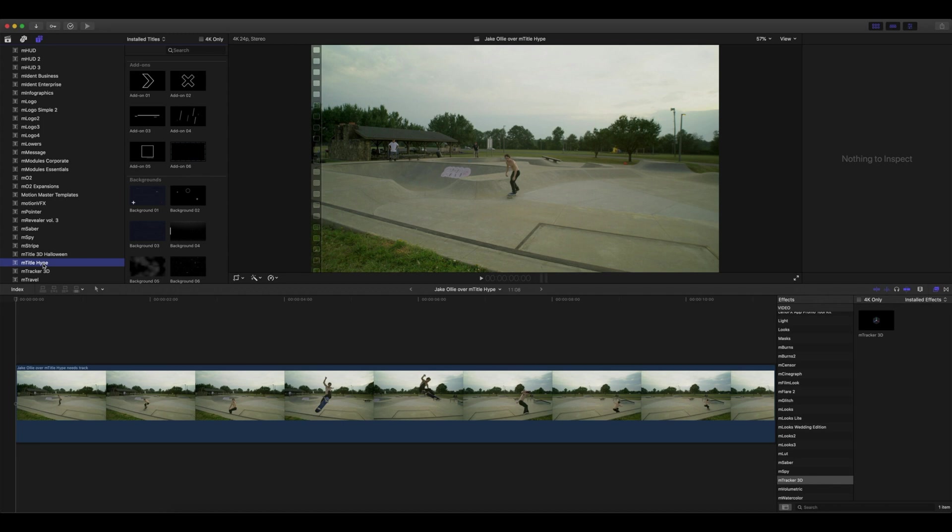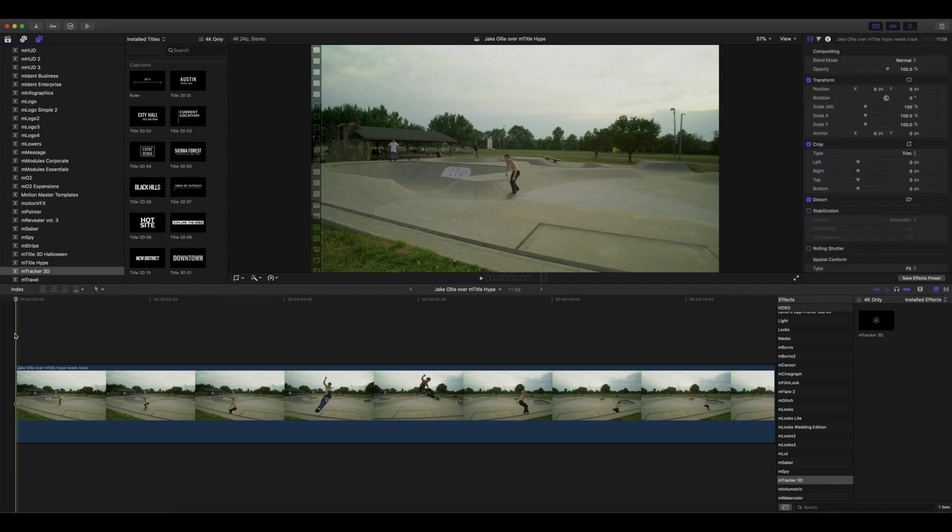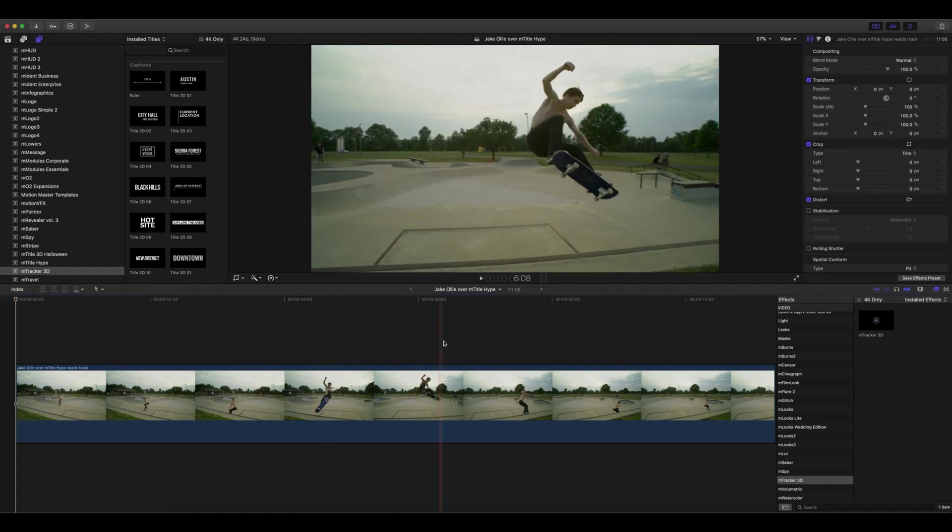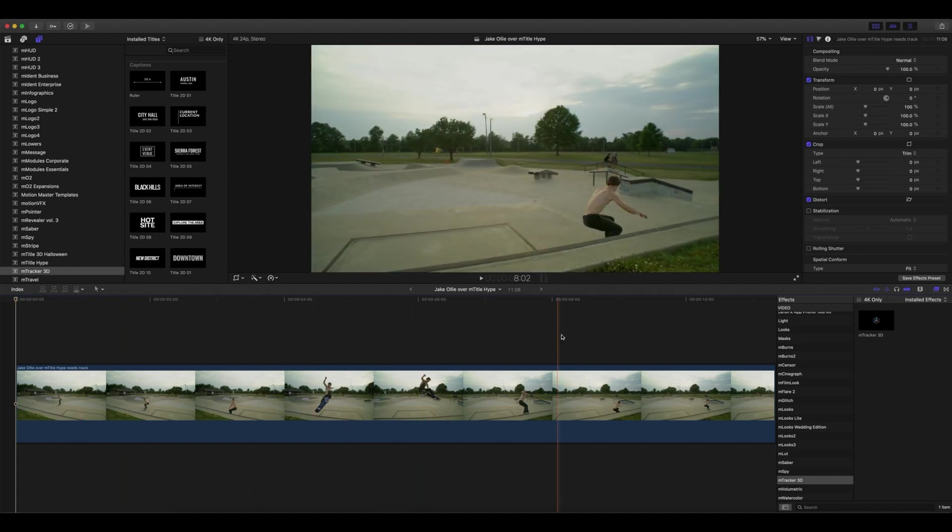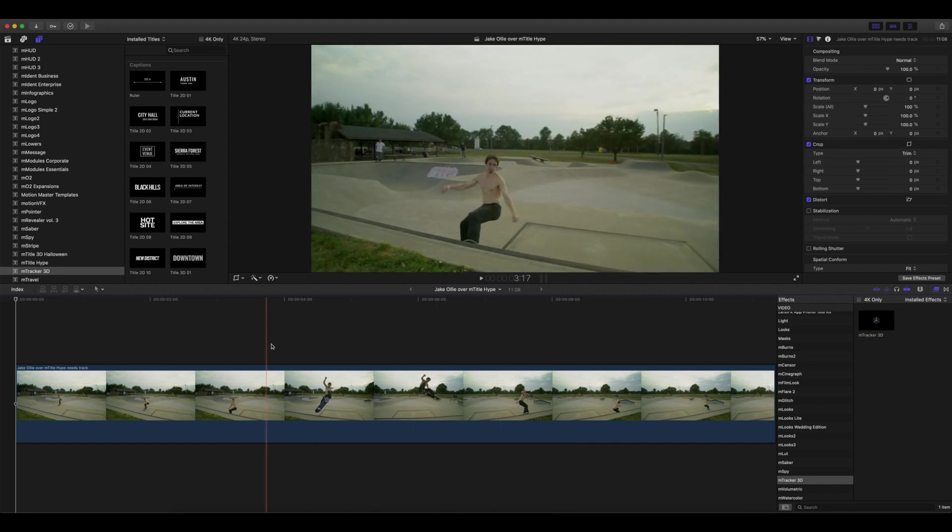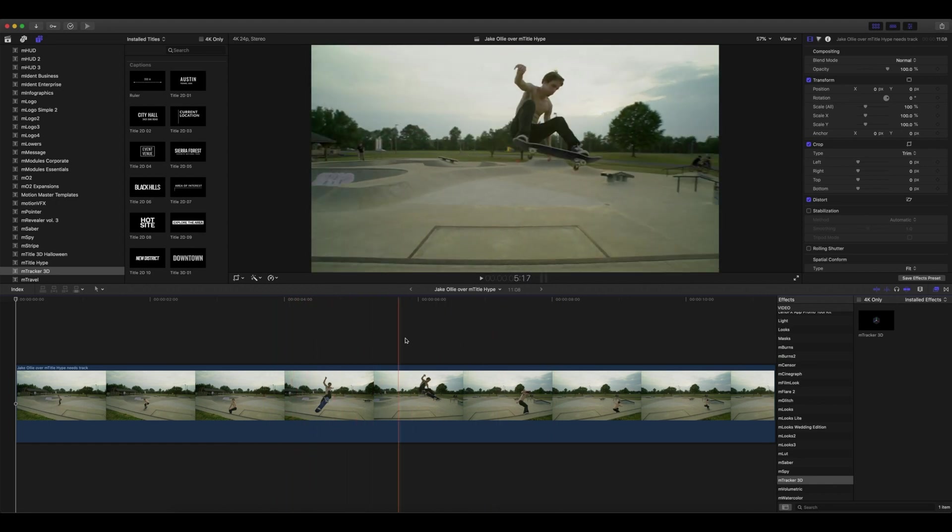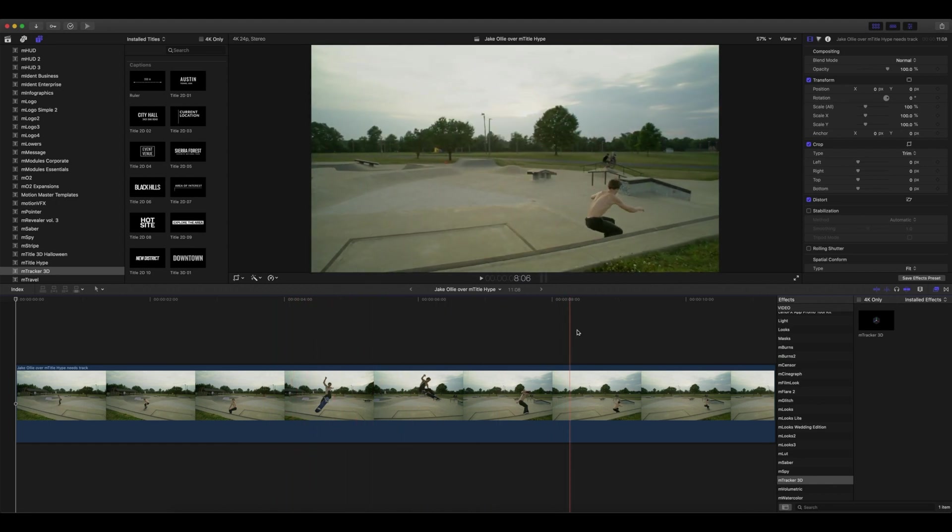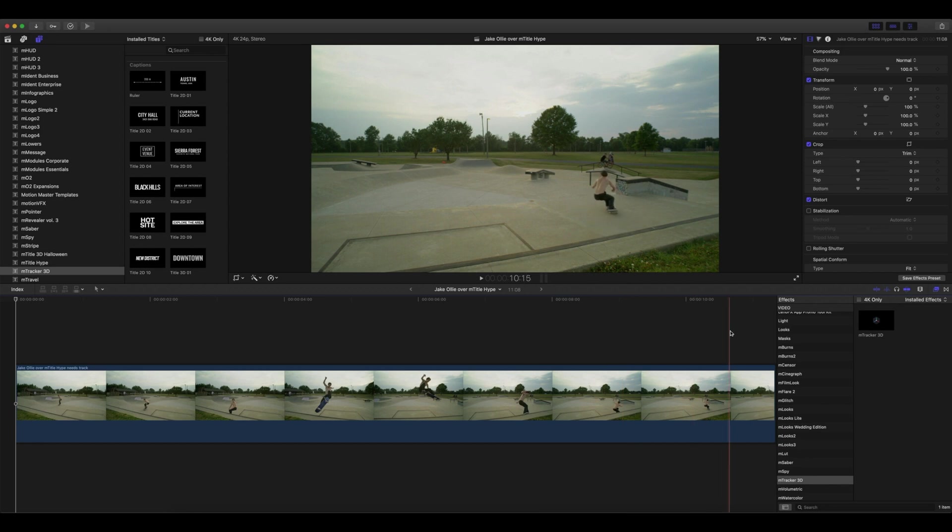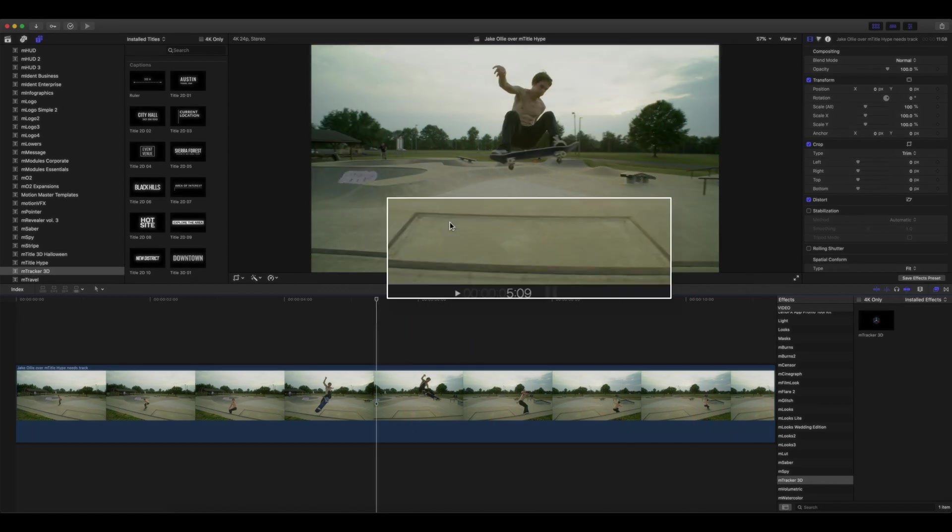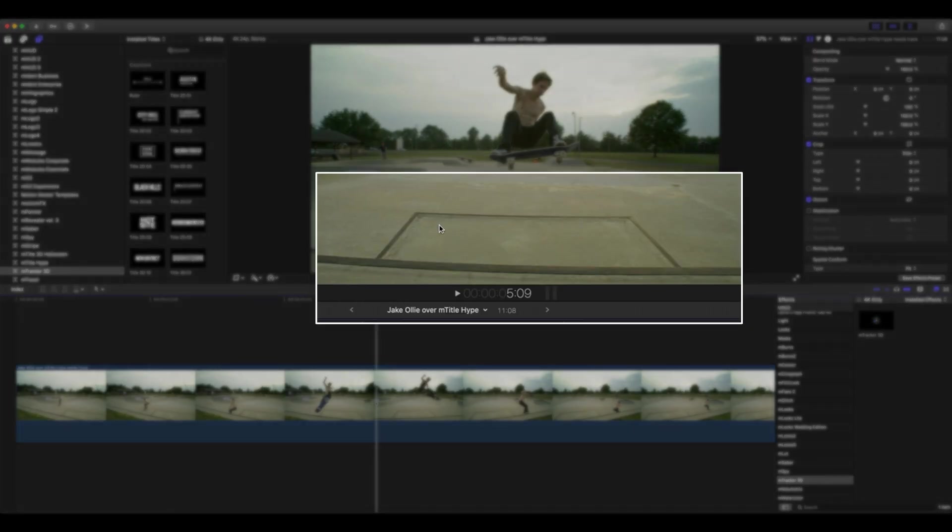You can see here we have our clip loaded into the timeline where my good friend Jake comes in over a local skate park and does an awesome ollie—that's the name of the trick—over this piece of the ramp. What I'd like to do is track our title right here on this flat section.